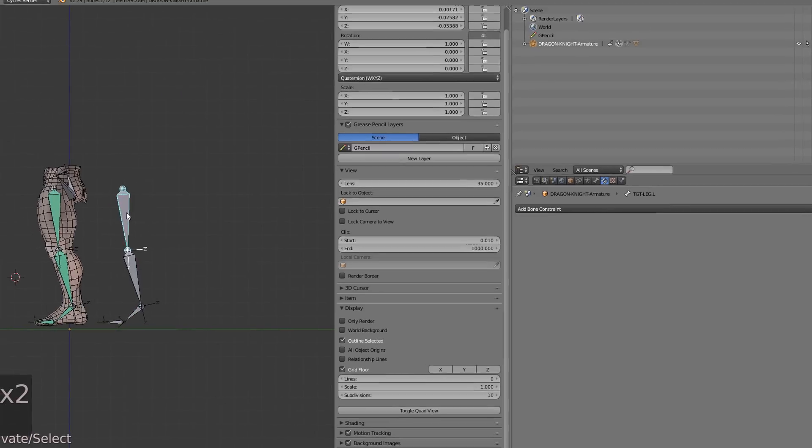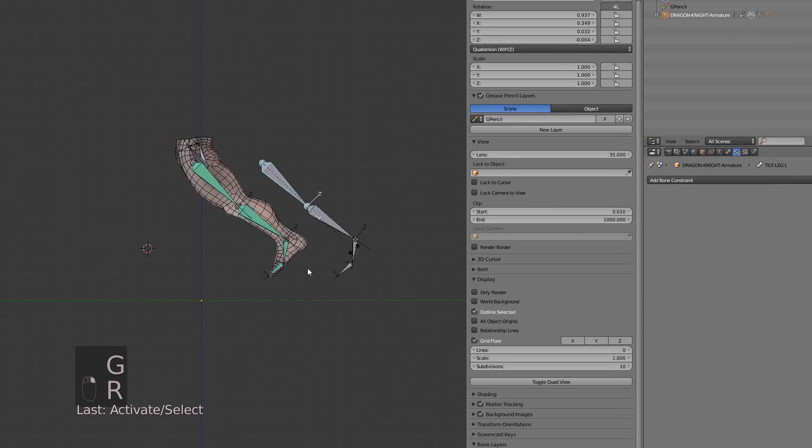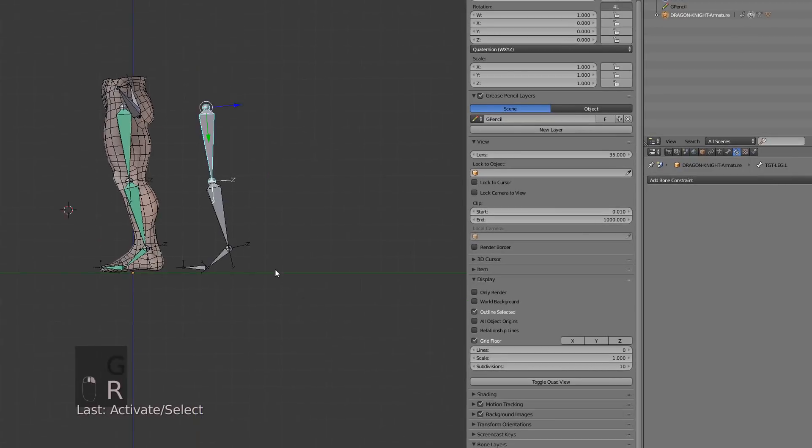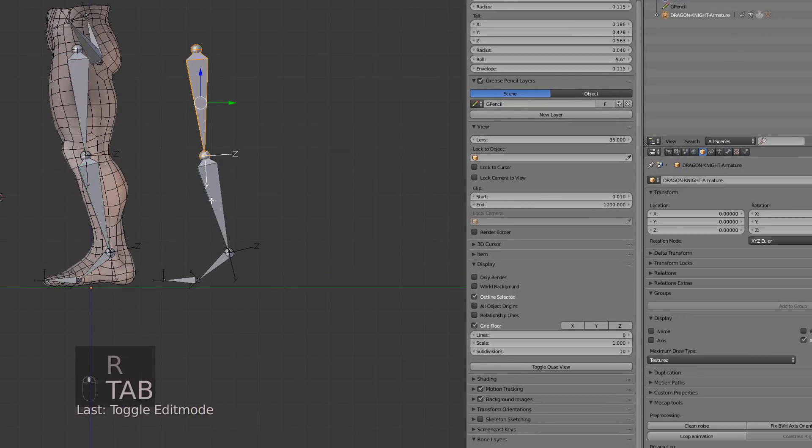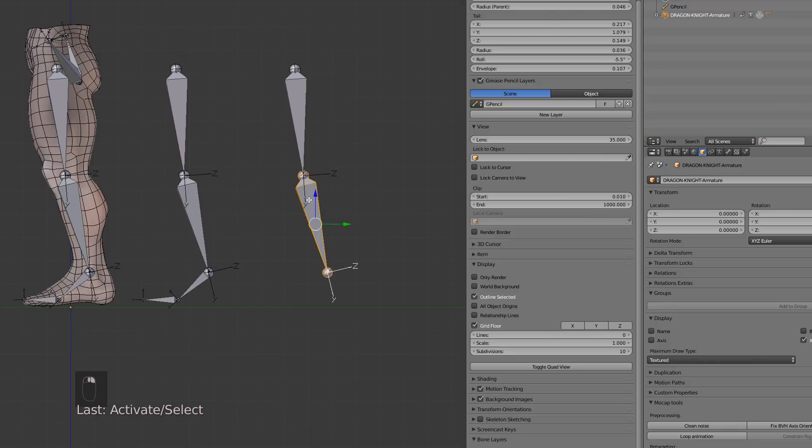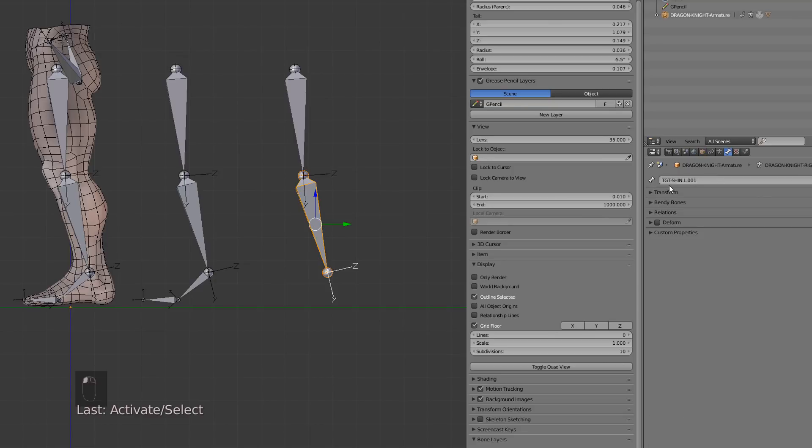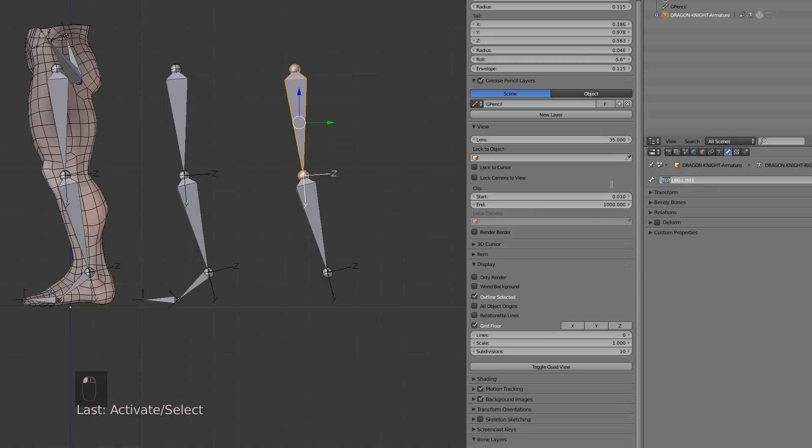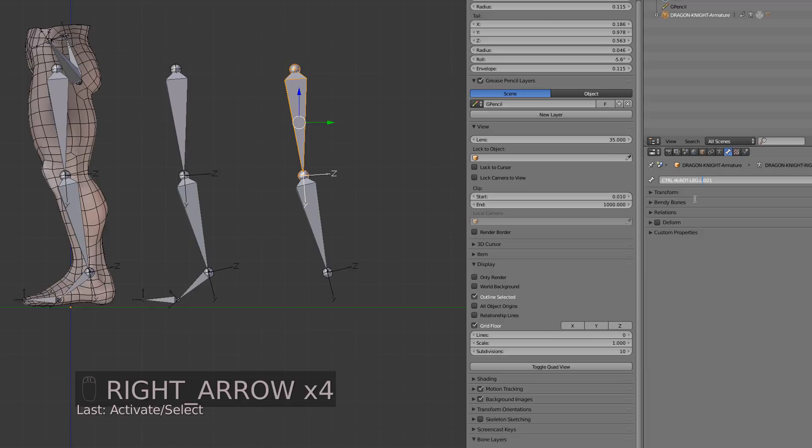Now I will get back into edit mode and duplicate those two and move them by a 0.5 value onto the y-axis. This will be our MCH mechanism IK chain. Don't worry if I go too fast here, I'm just showing you the tip. When it will come to the course, I will get slower and explain every function and stuff like this. I'm now renaming my bones correctly.